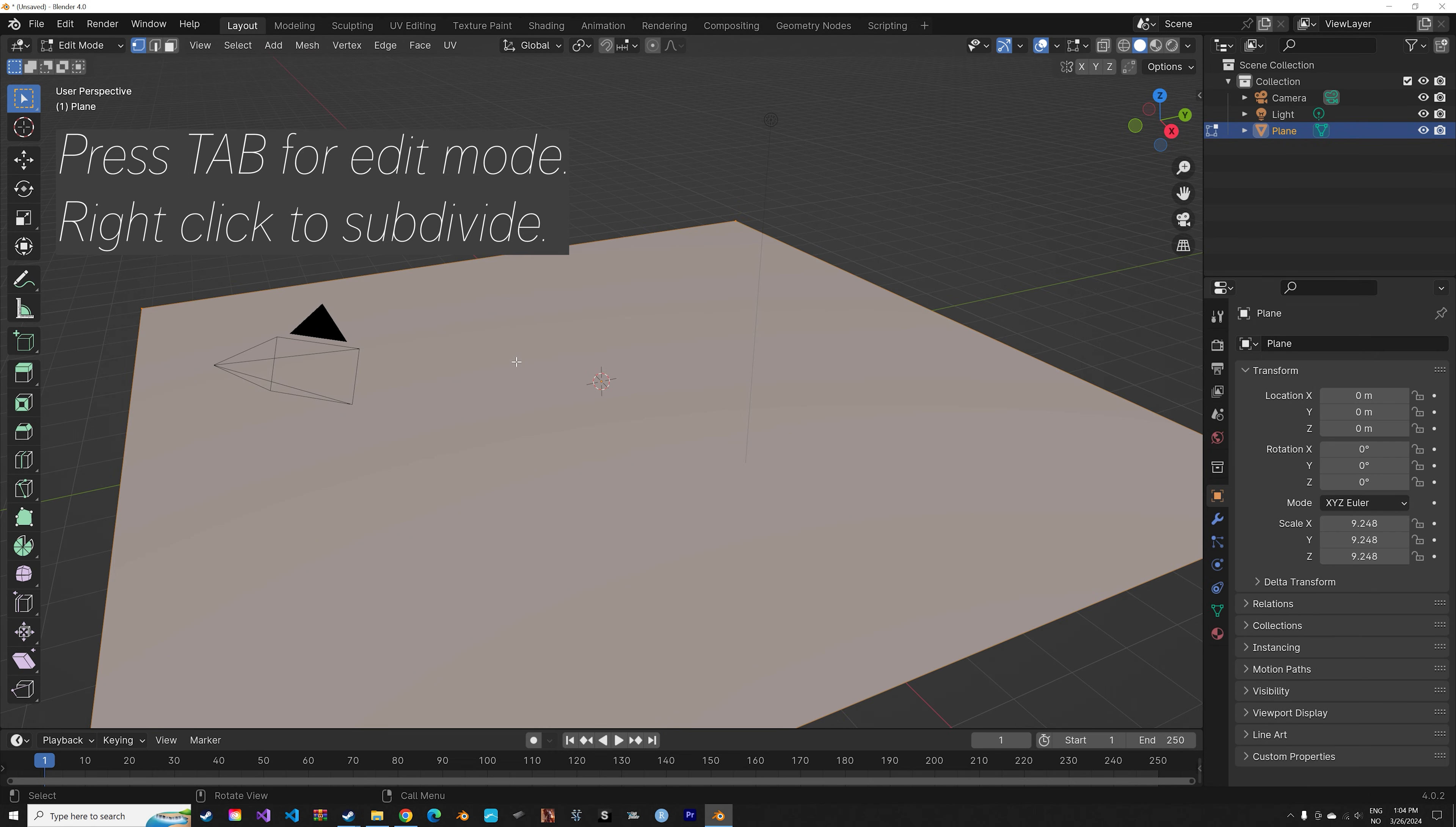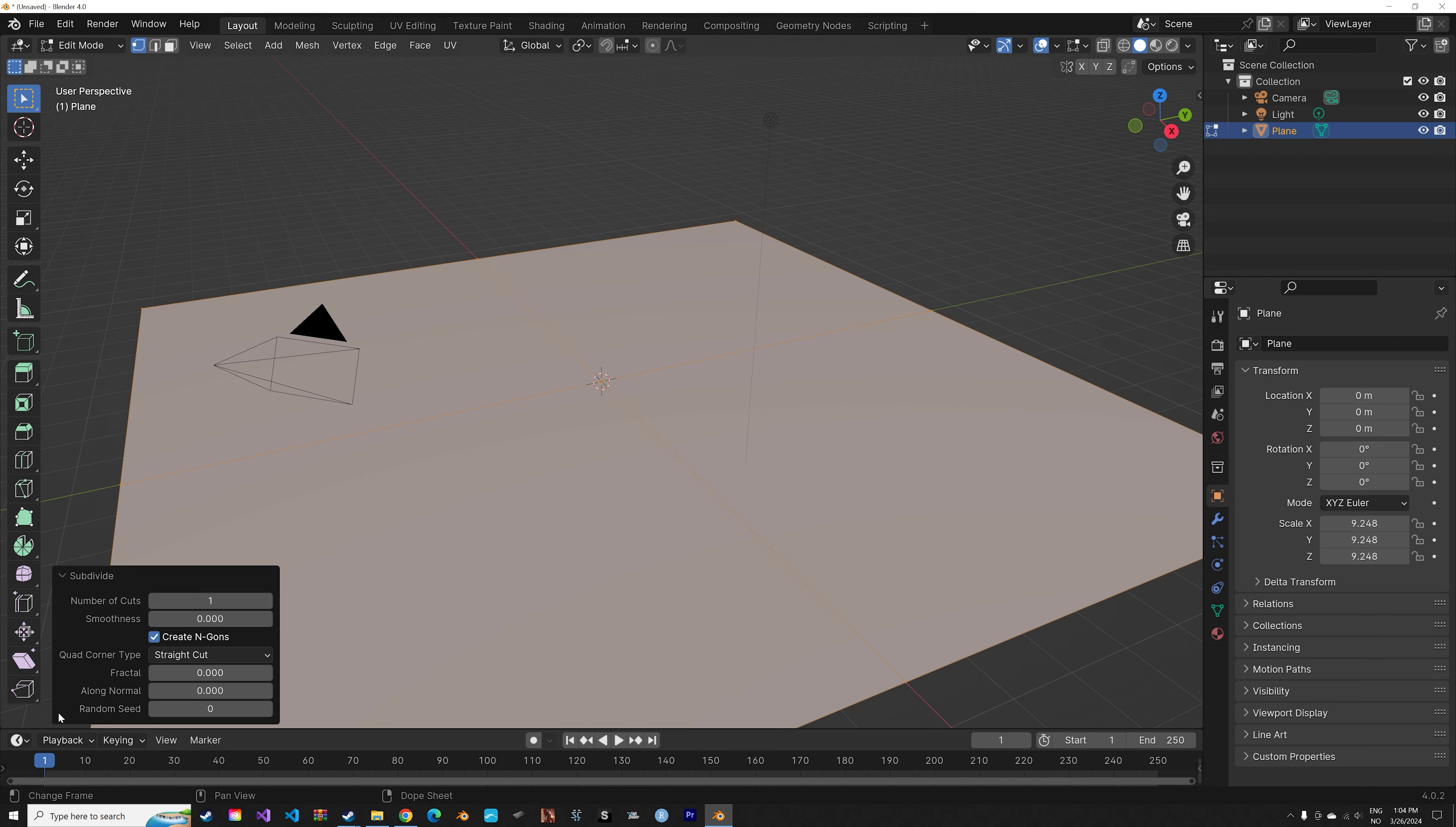Press S to scale. Then Tab for edit mode. Right click to subdivide. Let's add a bunch of subdivisions.